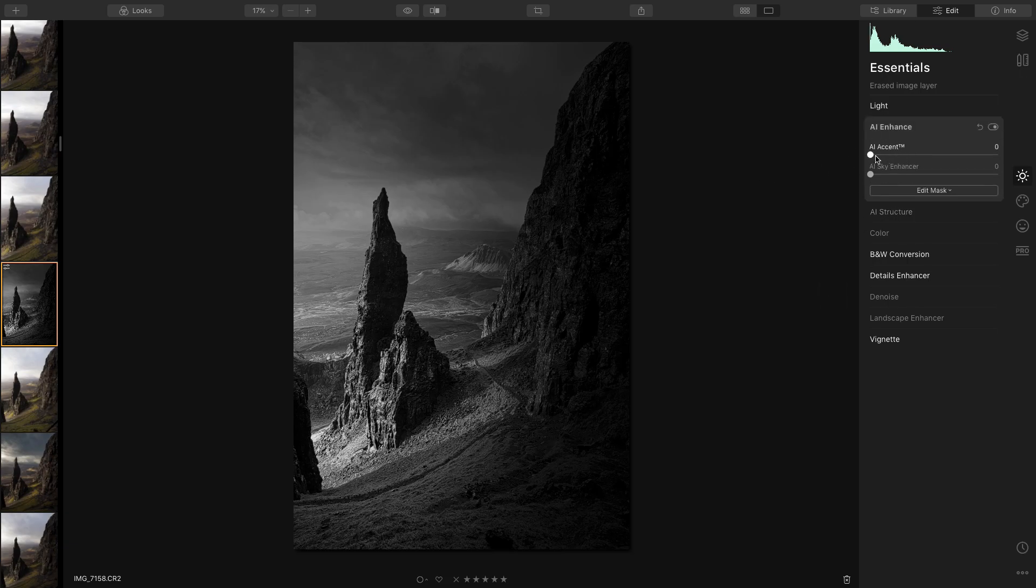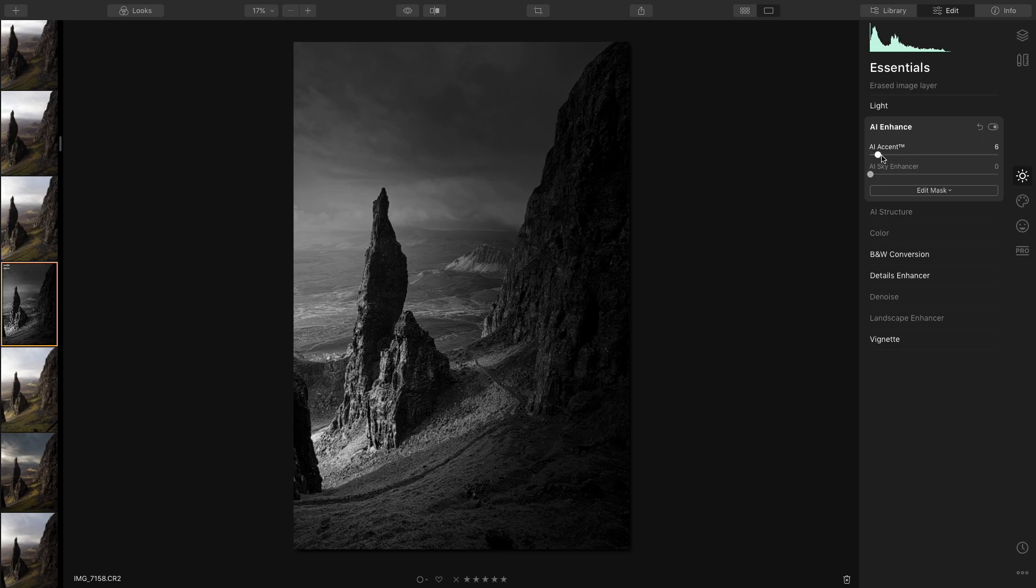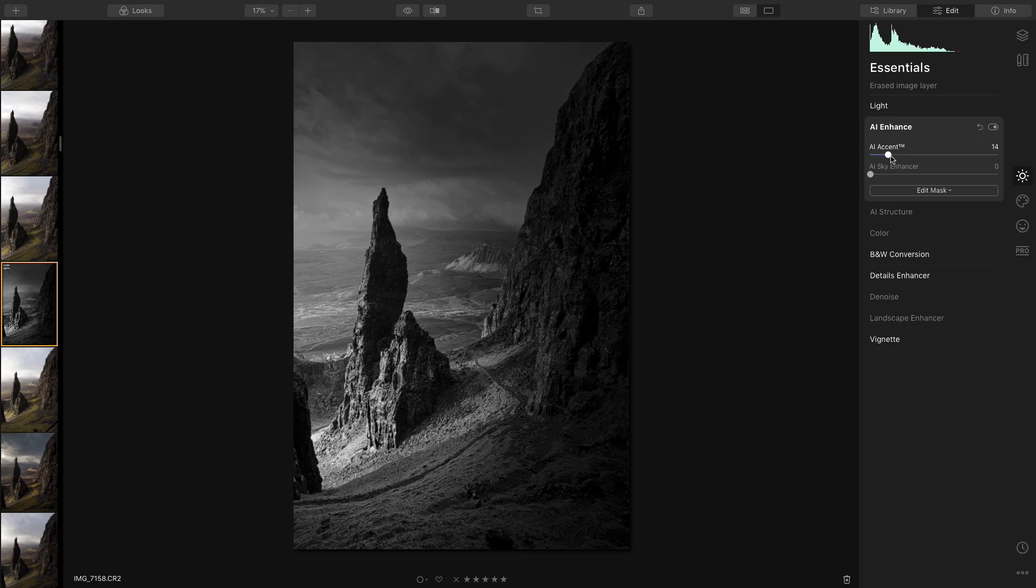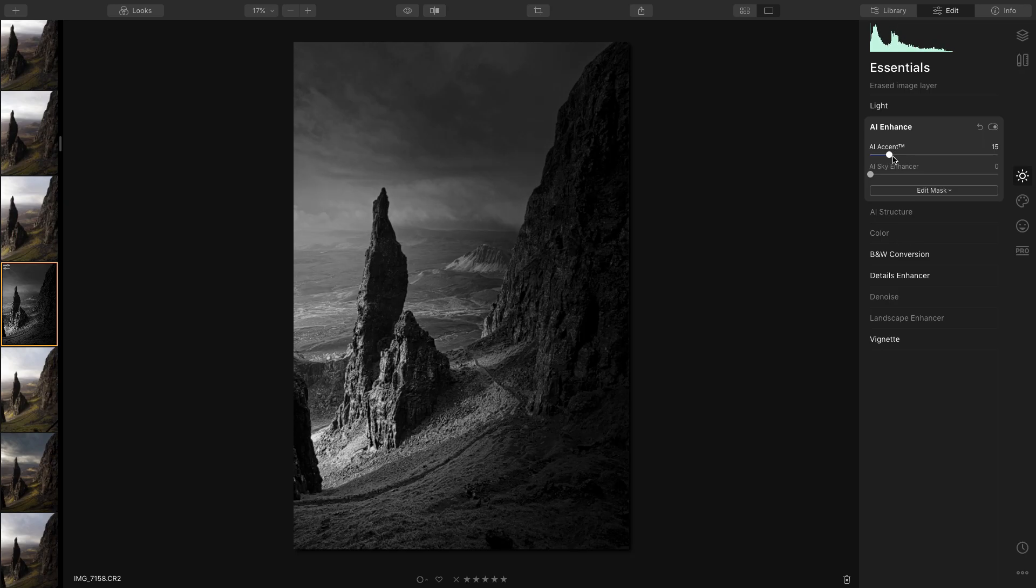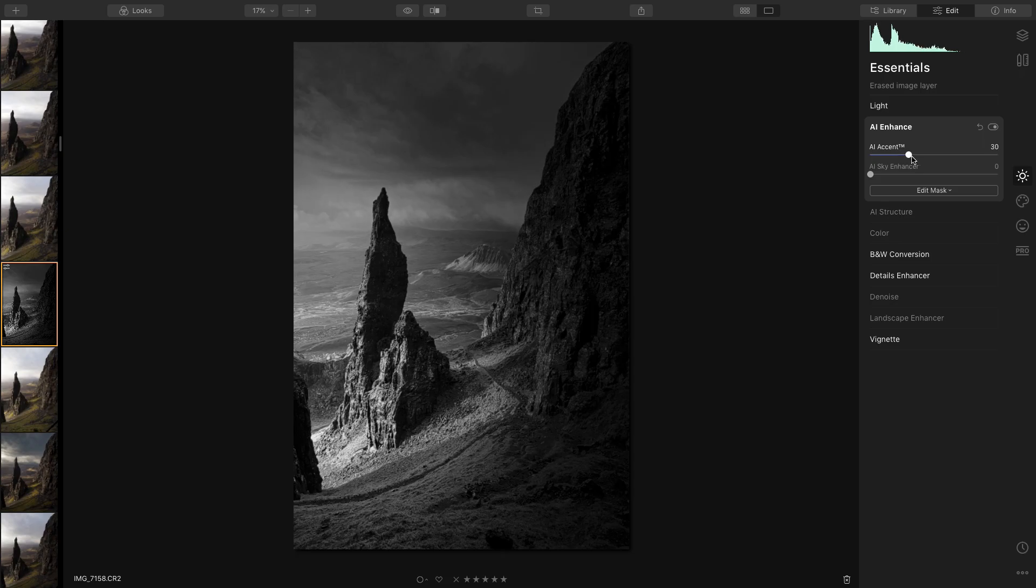Oh yeah, you can see it's kicking more light in there, looks really nice. So I'm going to use this AI accent to bring a little bit more light in and a little bit more contrast. Not too much. So that looks nice there, that's nice.